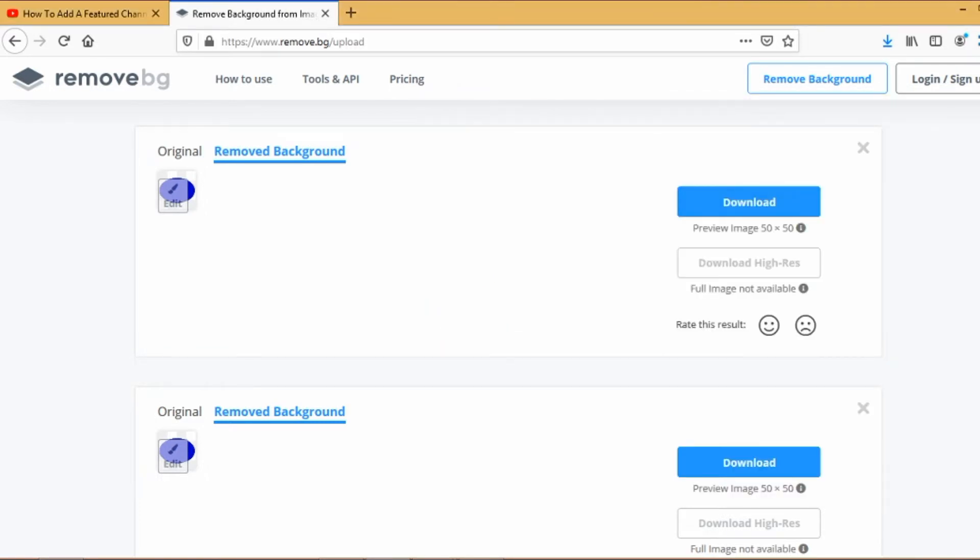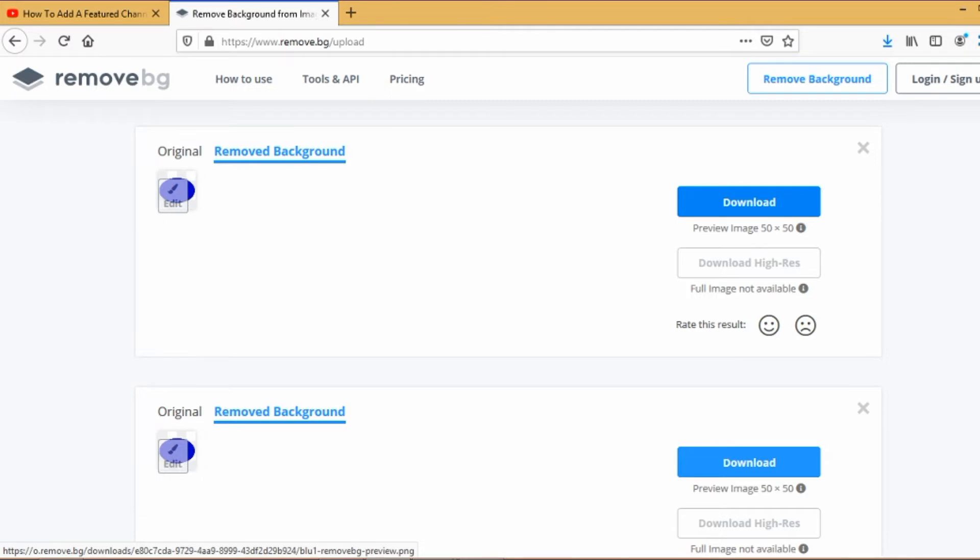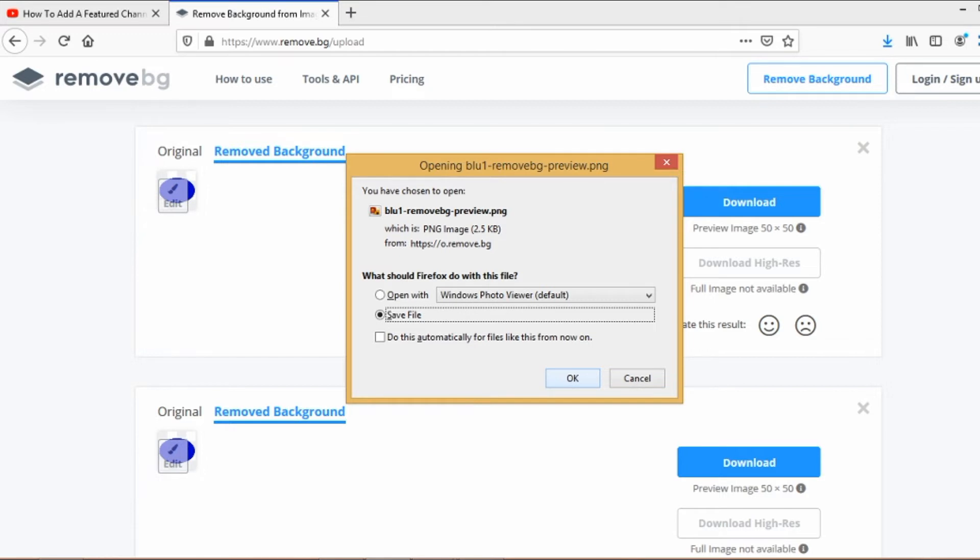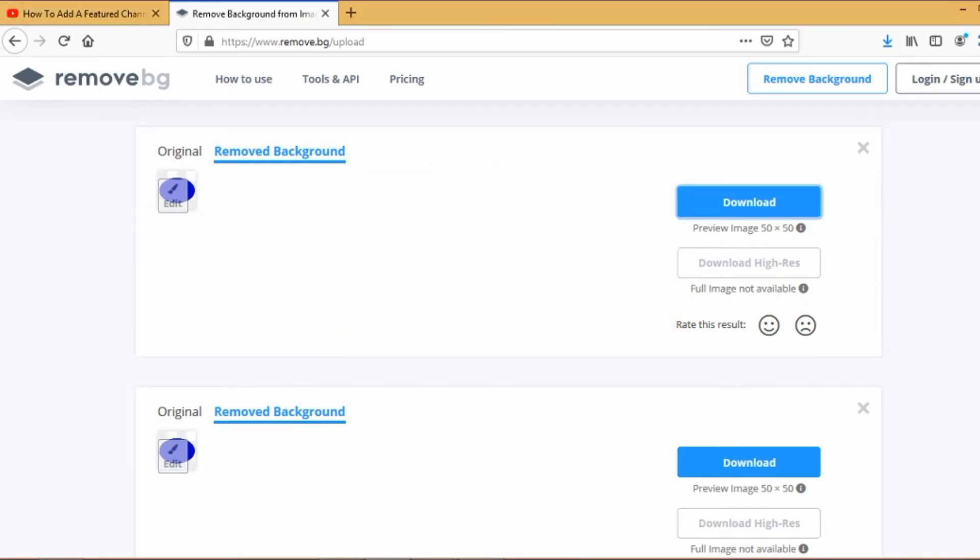Once done, click on download and click save file, then hit OK. Look for the file on your PC.